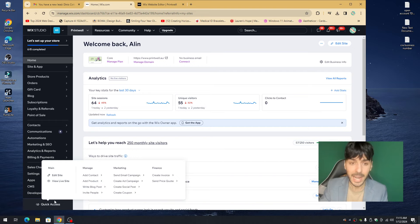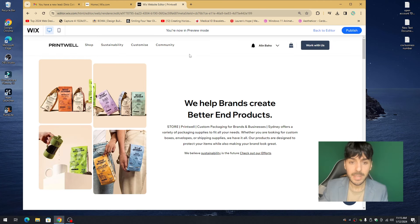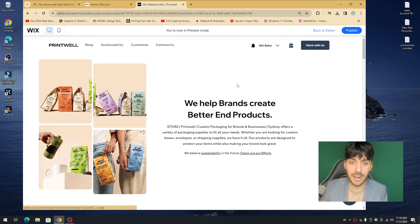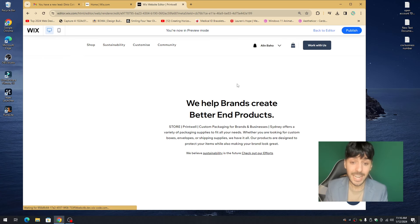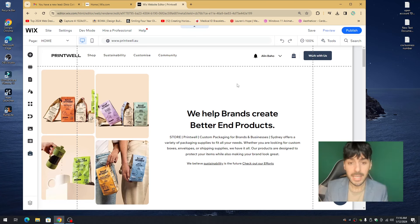Some of you might have Quick Actions at the bottom left-hand corner — if you hover over Quick Actions you'll also see Edit Site there. Either way, we want to be inside our Wix editor. This is where you designed and built your website, worked on mobile, and so on. We need to be in the Wix editor to build out our basic and advanced SEO.